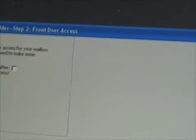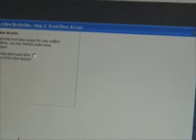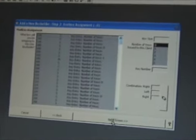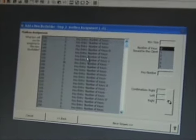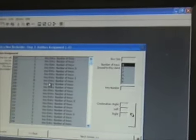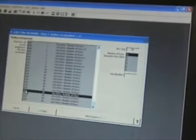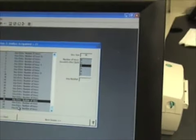We'll look at the date — November 11th — and select next. Does the client want after-hours front door access? Select that because they do. On the next screen, we're going to rent them box 641. Scroll down and select it. We're going to give them two keys: one front door key and one box key. Click next.